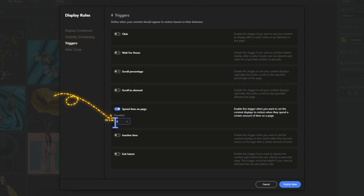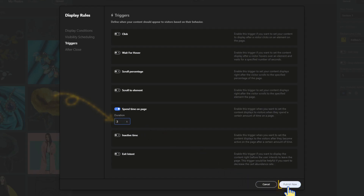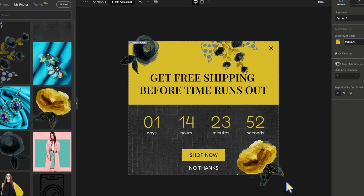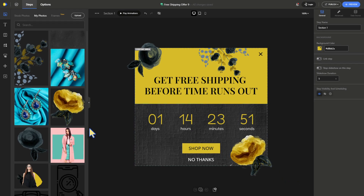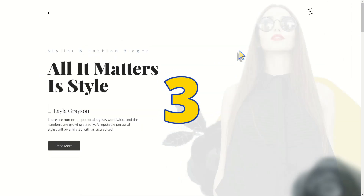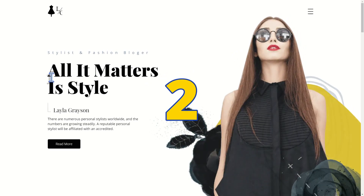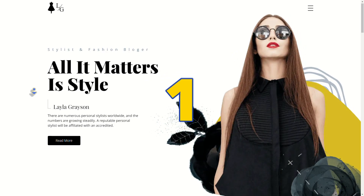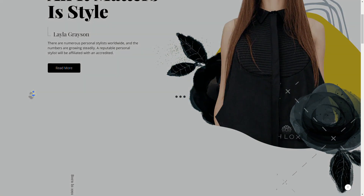Now let's manage the pop-up visibility. Open Display Rules and Triggers, head to 'Spend Time on Page,' and set the duration to three seconds. Publish.